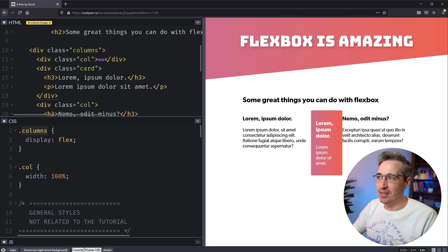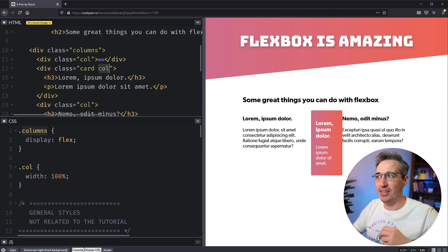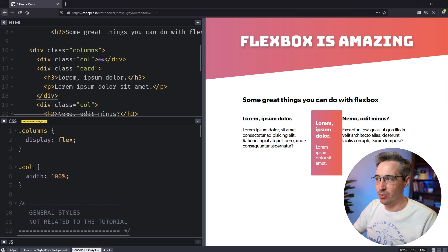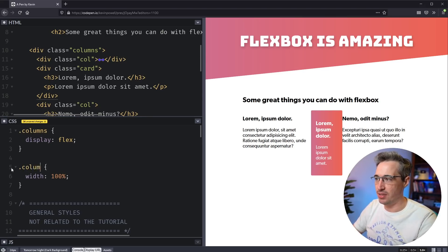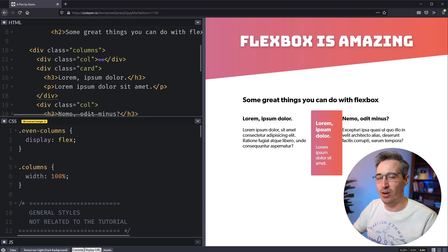So instead of having to come in here and say, this is a card and a column or doing something like that, we're having a specific design system. What we could do is just take our dot columns. And actually what I often call this is actually, even columns.